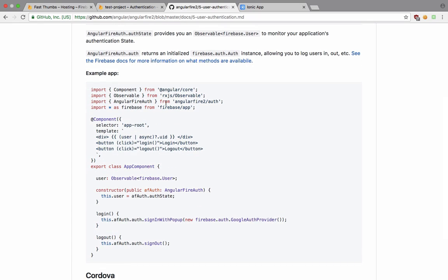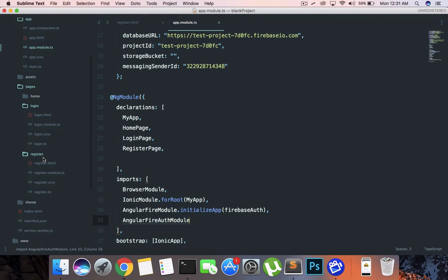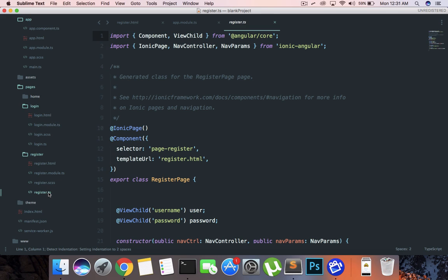If we see, then we just want to import this Angular Fire Auth. We can go to first of all, let's just create register functionality. So we're going to go to register.ts.